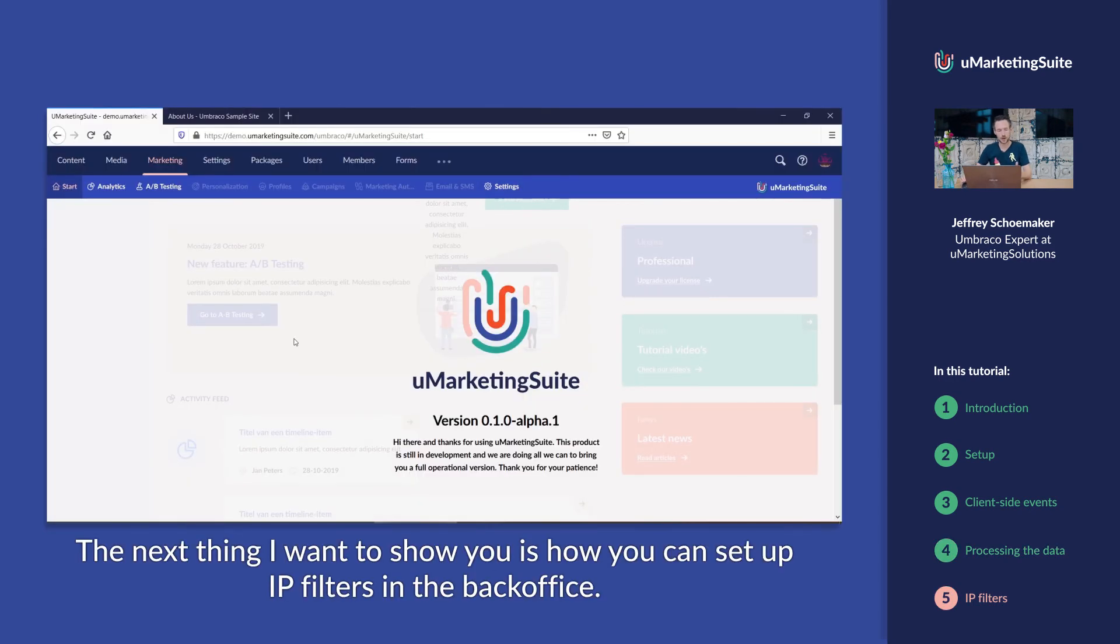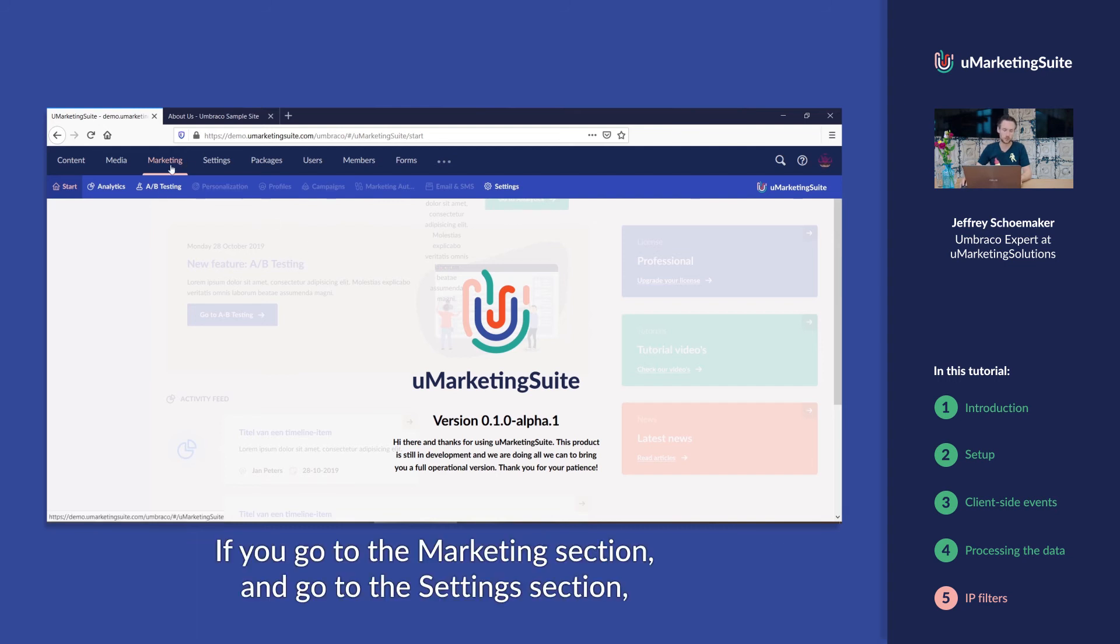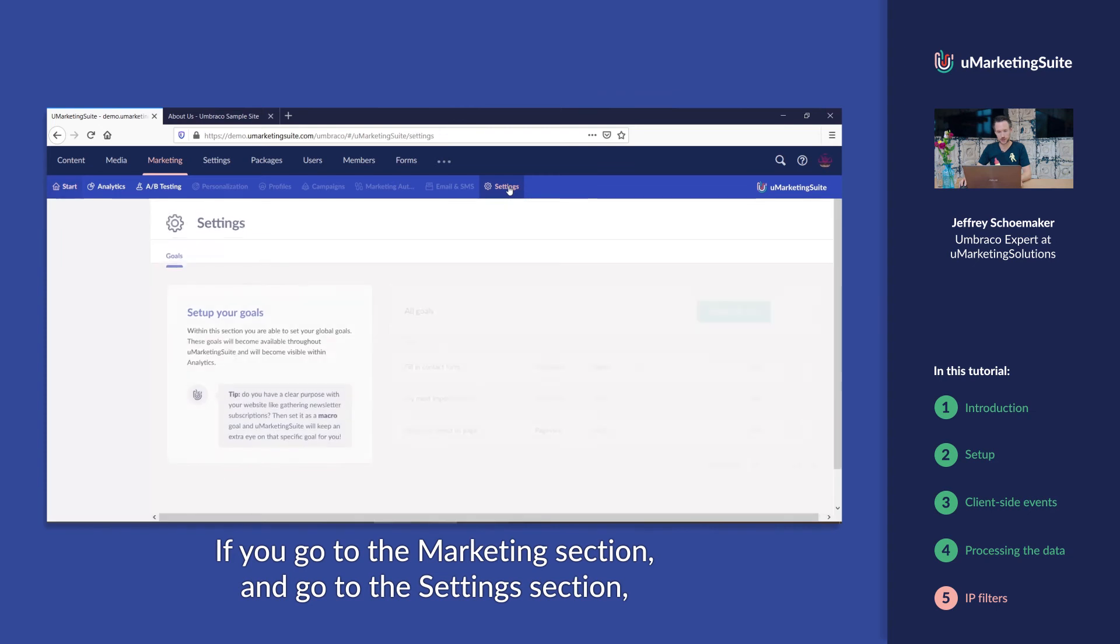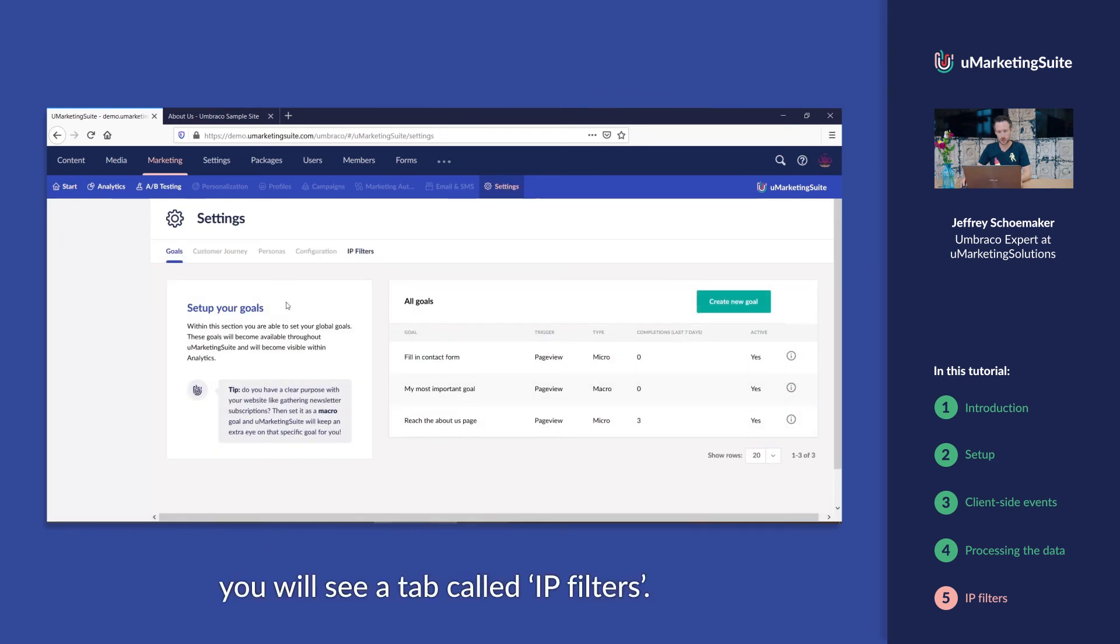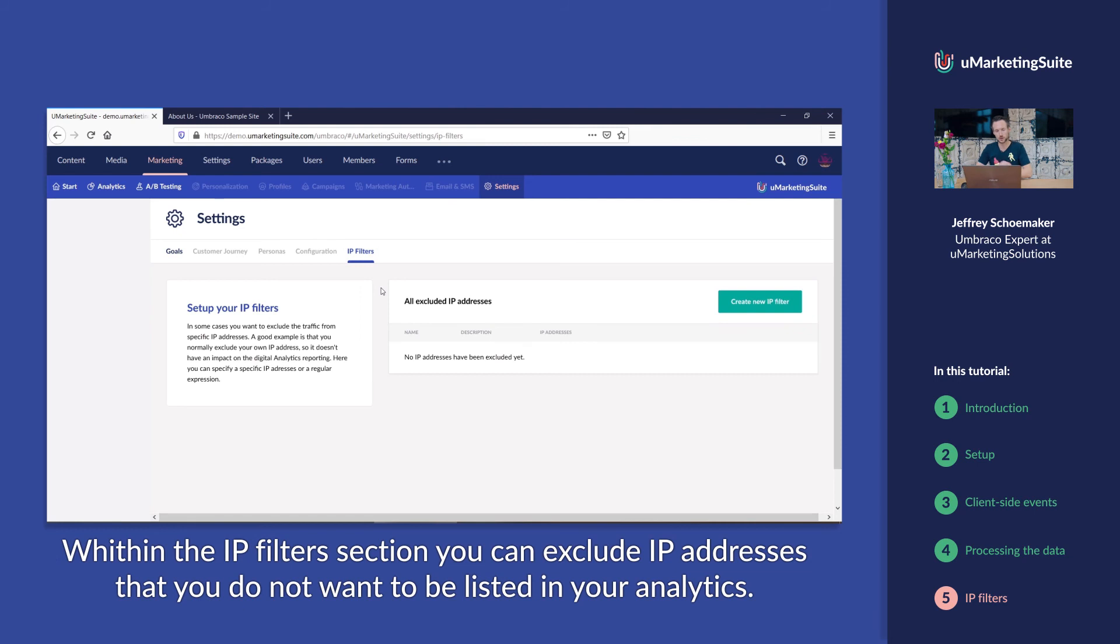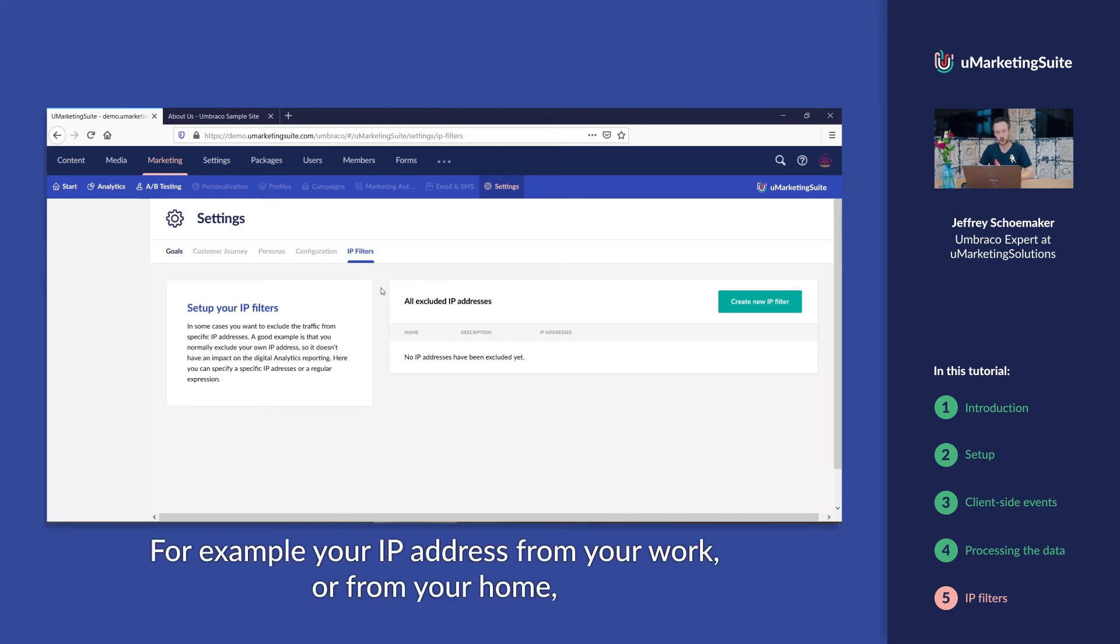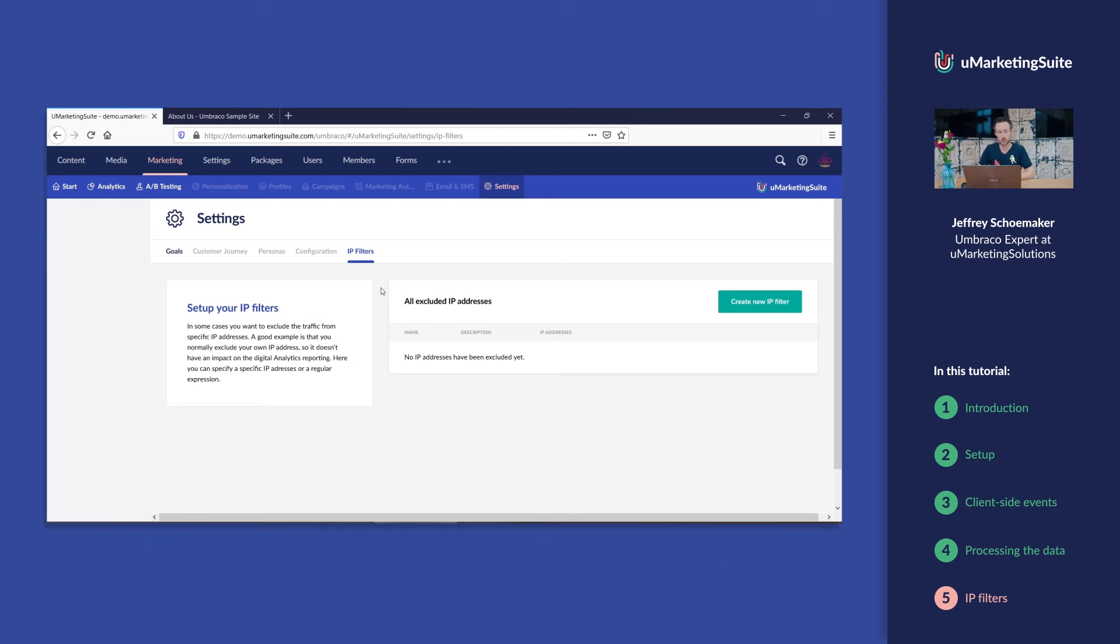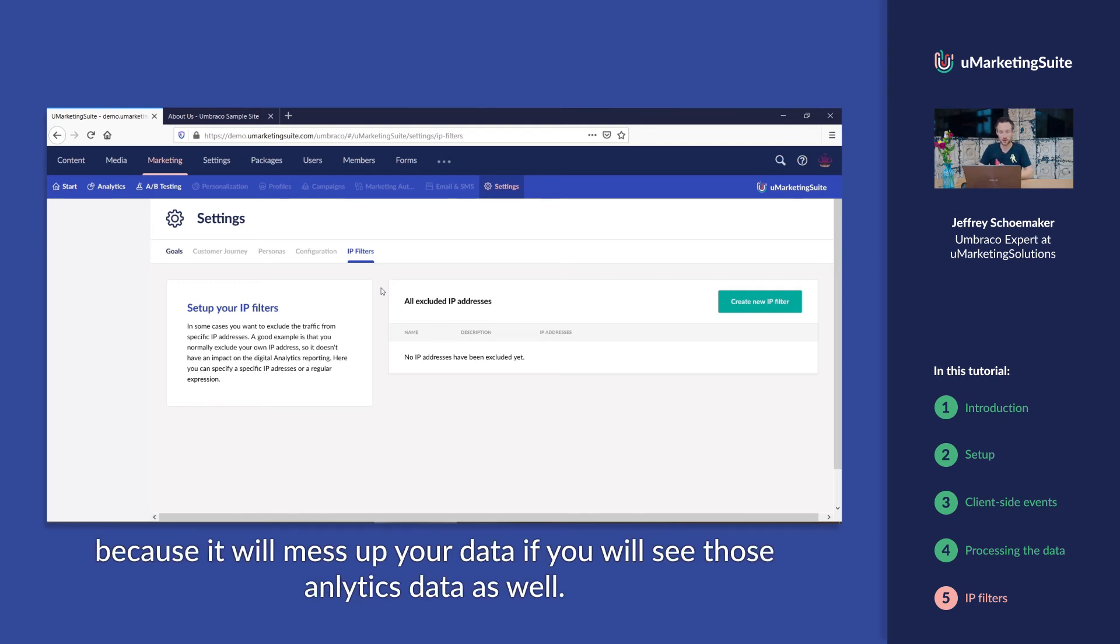The next thing I want to show you is how you can set up IP filters in the back office. If you go to the marketing section and go to the settings section, you will see a tab called IP filters. Within the IP filters section, you can exclude IP addresses that you don't want to be listed in your analytics. For example, your IP address from your work or your home, because it will mess up your data if you will see those analytics data as well.